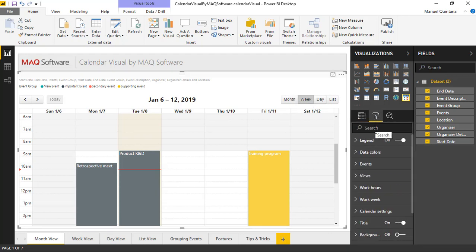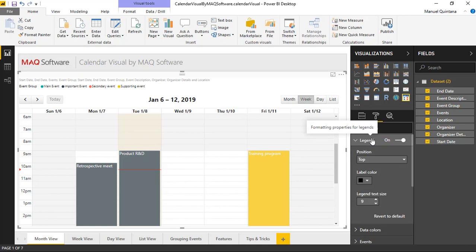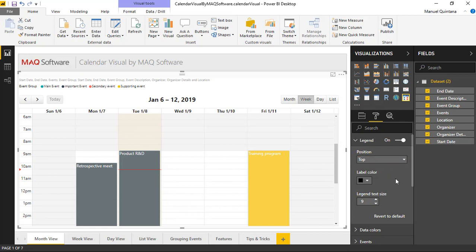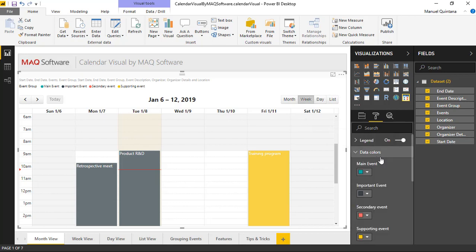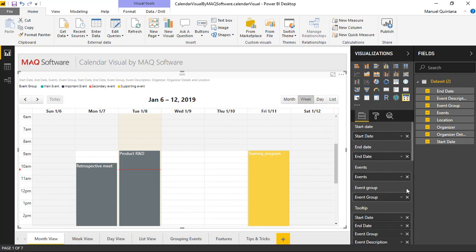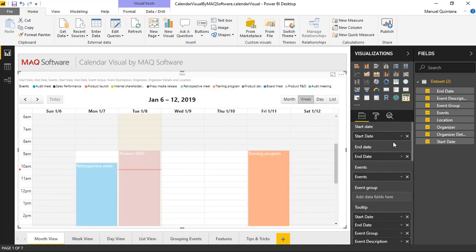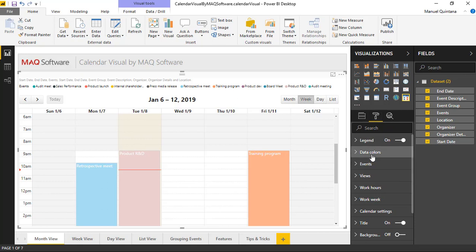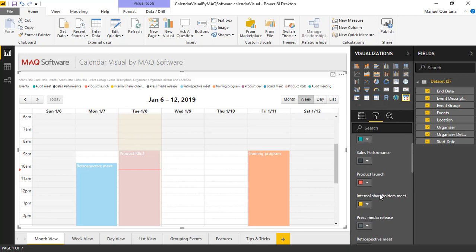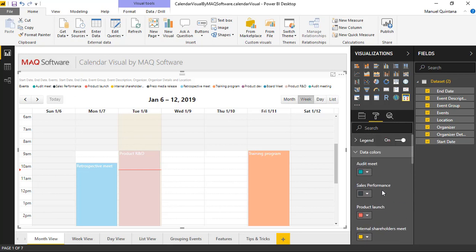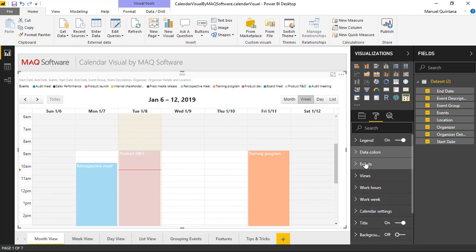The first option we can see is we have control over our legend. In here, it's the standard items we'd come to know and expect: the positioning if we'd like this on the top or the bottom, the coloration, as well as the text size. Also, we have the capability of changing the colors for each of our events. Now, because in this case we have added an event group, this makes it a smaller list. If I were to have removed this, we can see that our data colors get a little more involved. That's where those event groups, that level of categorization, can be extremely beneficial.